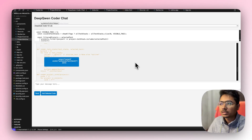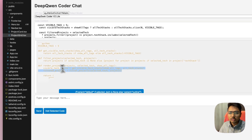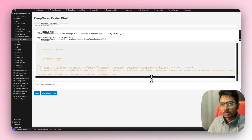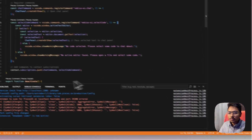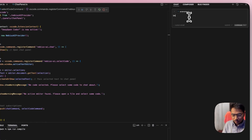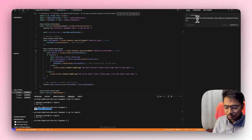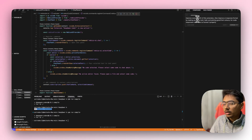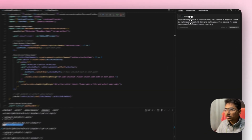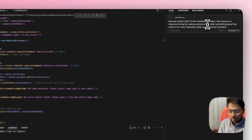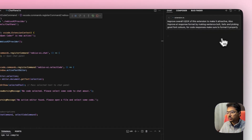I guess I have to fix the output formatting because it's not a good layout to get answers — the colors are just yellow and gray, not very clear. So let me iterate it using Cursor chat again to try to improve this extension. I'll ask: 'Improve overall UI/UX of this extension, make sentences bold and italic, pick colors for code responses, and make sure to format it properly.' It's not a great prompt but it can do the work.